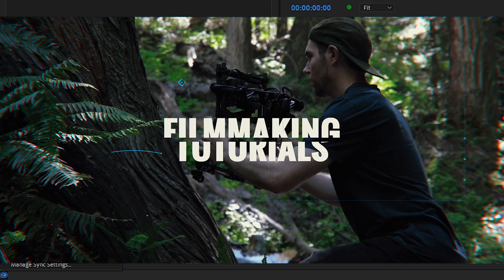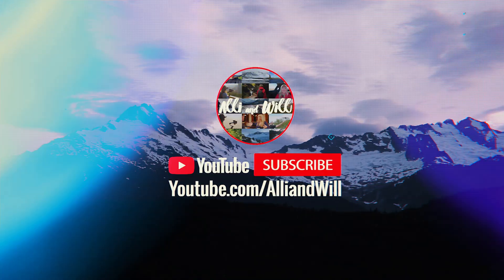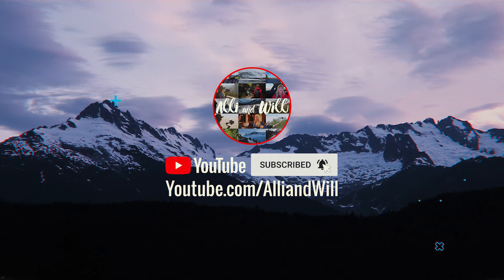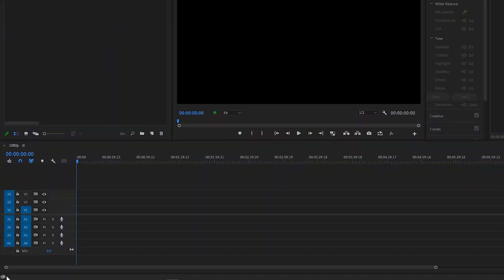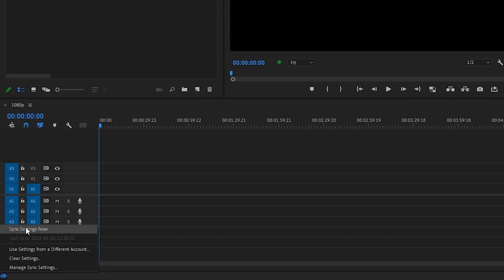So let's dive in. At some point Premiere implemented sync settings, which is this little button down here, but for the last several versions of Premiere Pro I have yet to have it carry over my old settings into a new version. So I've always had to figure out a way to do it manually, and luckily I did find out a way to do it in just a few minutes.